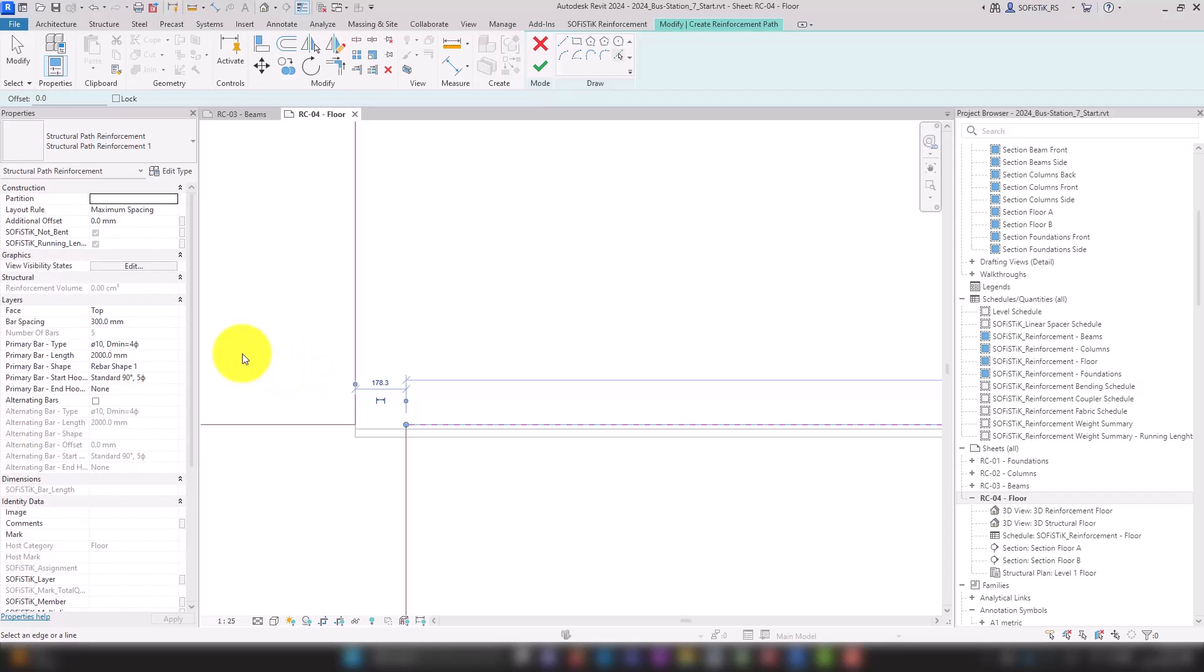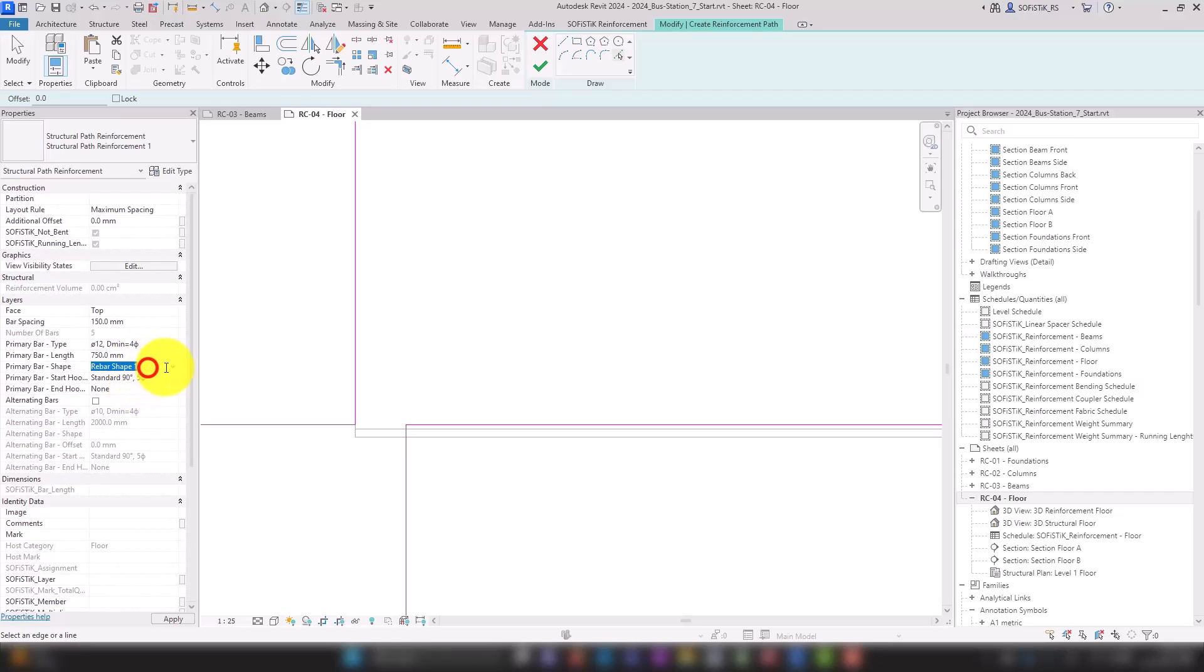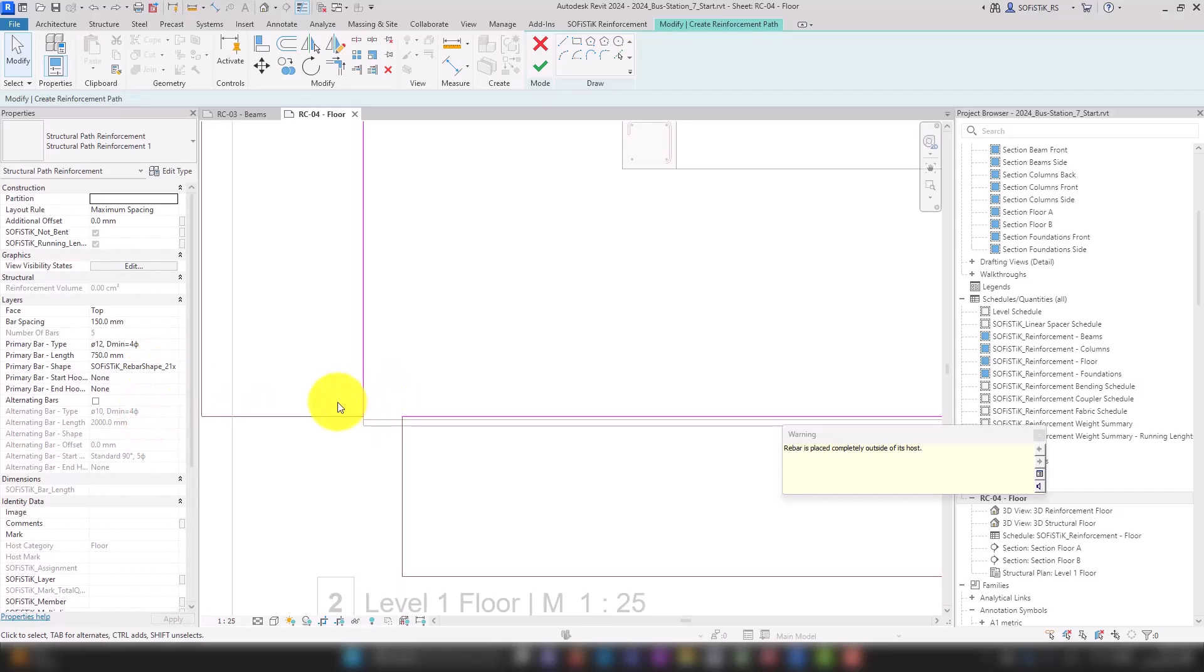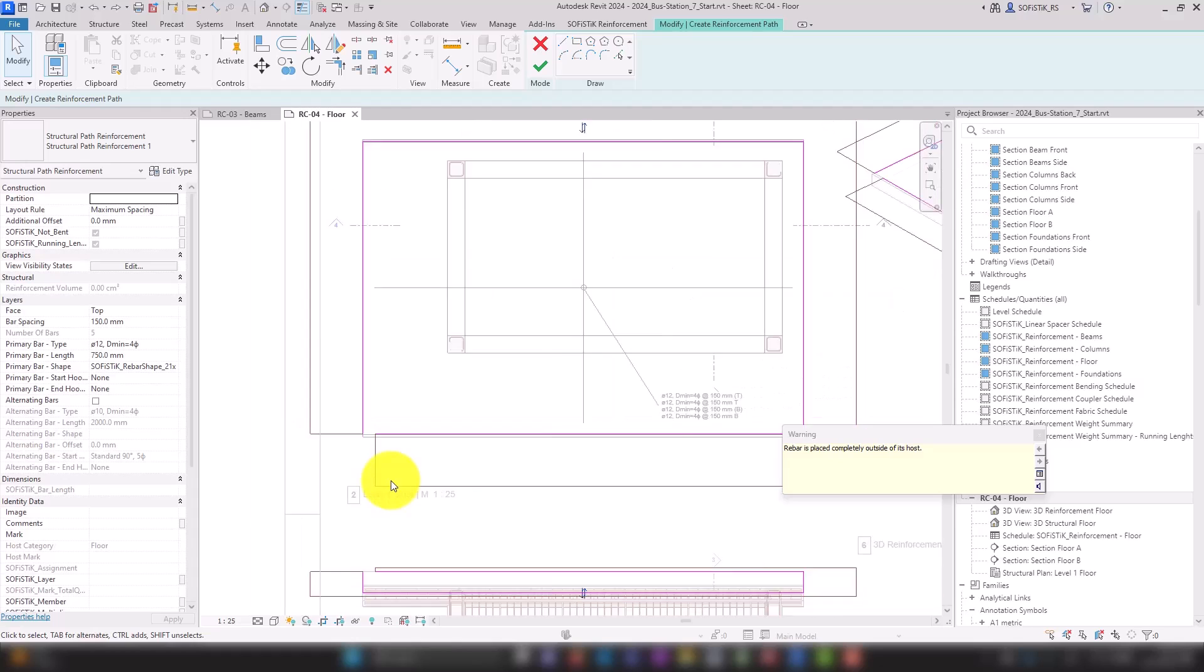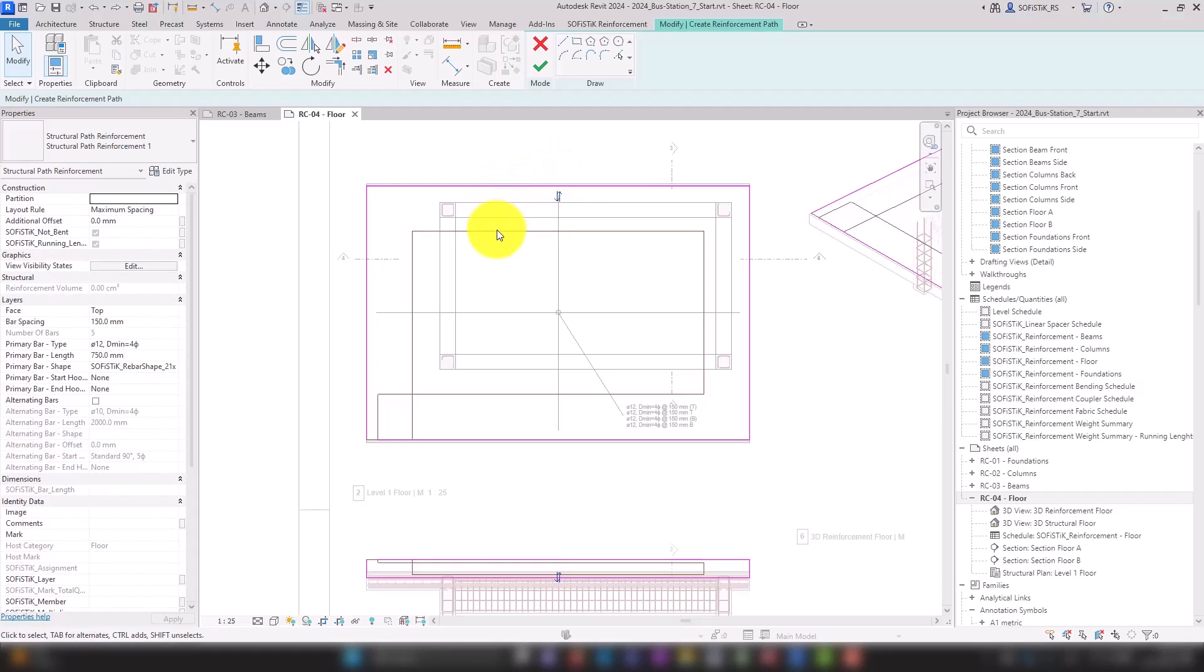In the properties we can choose a spacing of 150 mm, a diameter of 12 mm and a length of 750 mm. Additionally, choose the rebar shape that opens stirrup and briefly check the alignment. Using the two small arrows, we bring the reinforcement to the inside of our line and confirm.